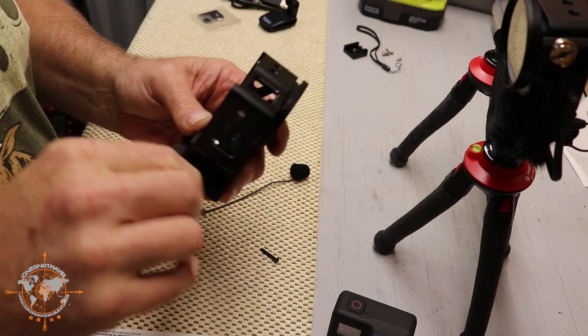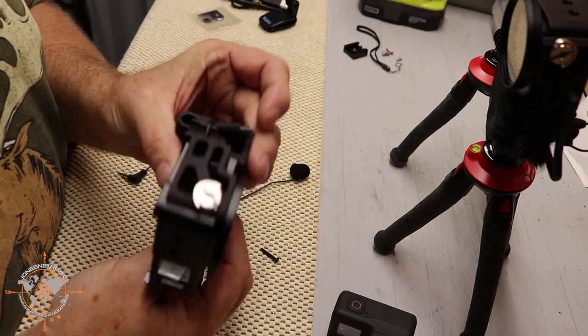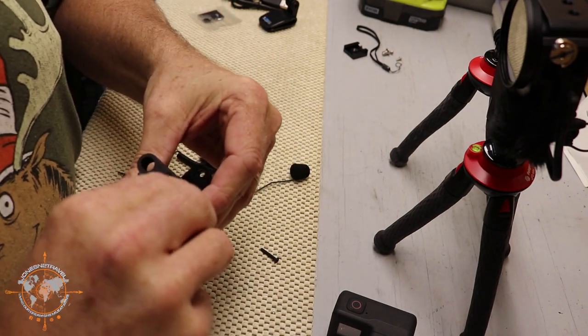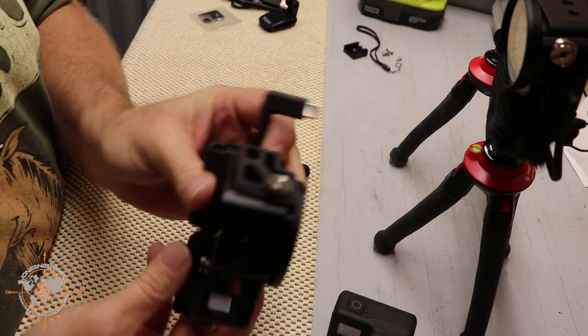Get the mic adapter piece in first. There we go, kind of like that. It's going to come all the way through.